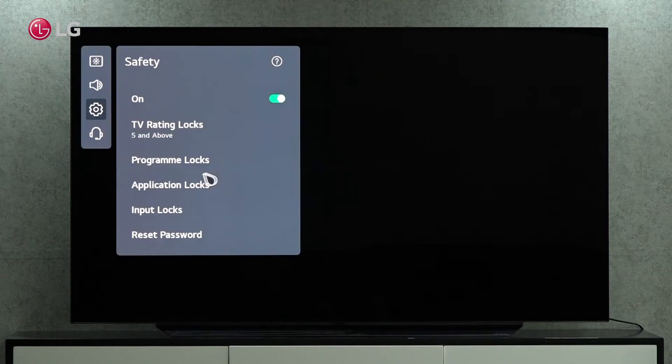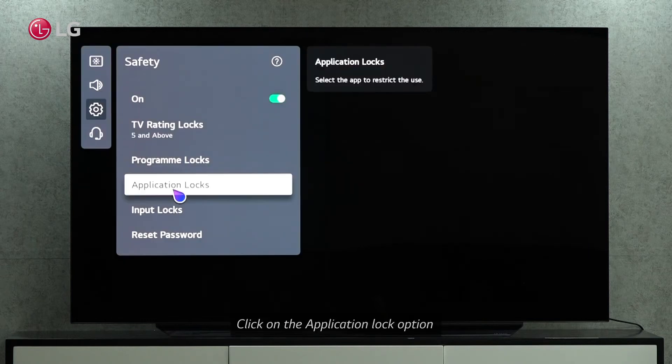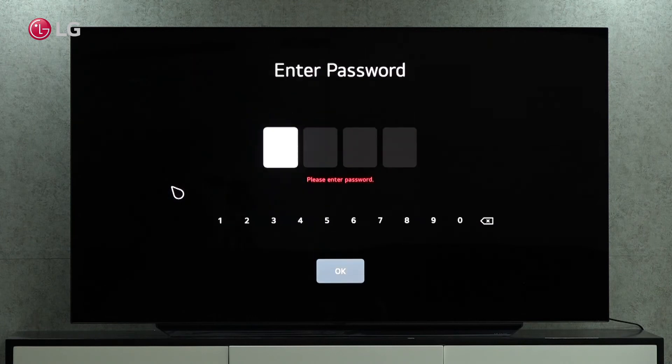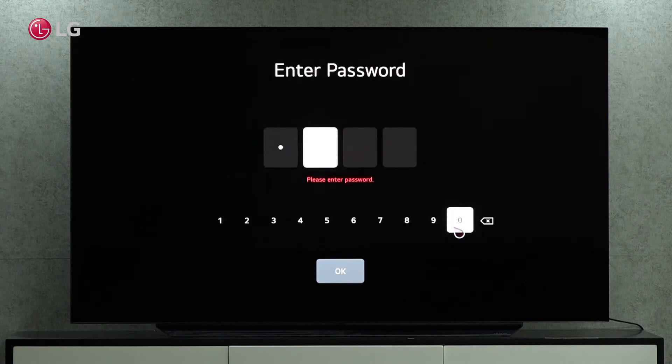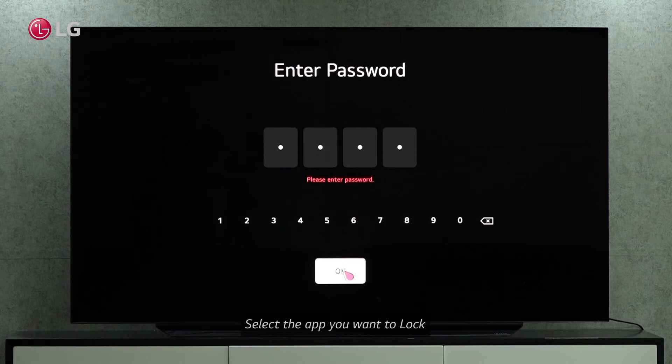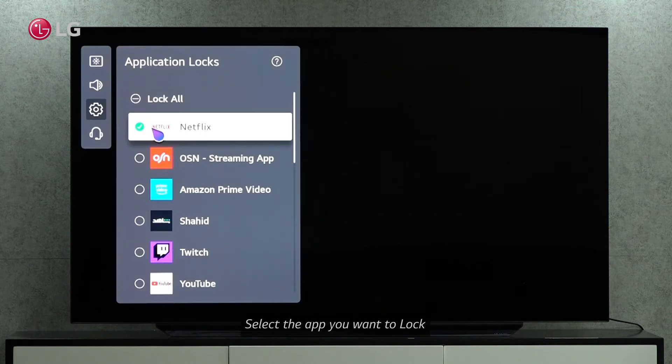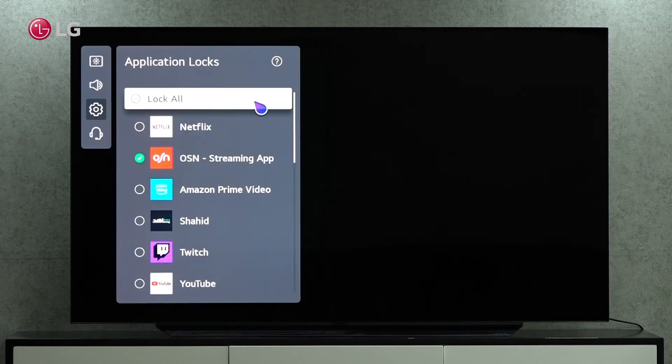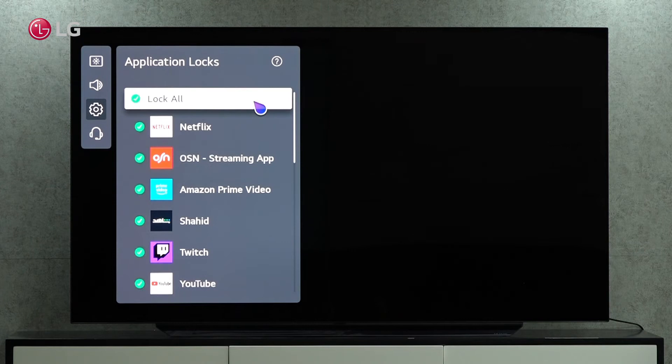You can lock any TV application from here. It is possible to lock and restrict access only to selected apps or to all of the app lists.